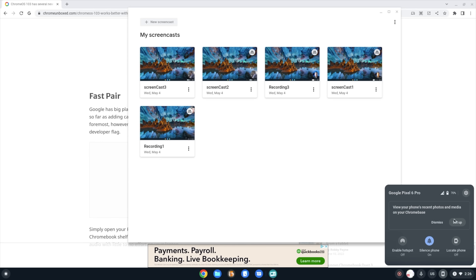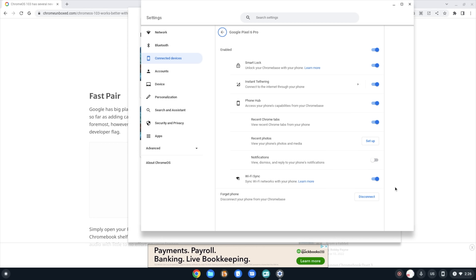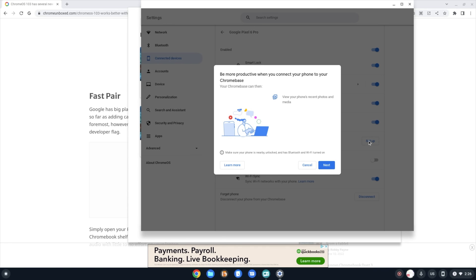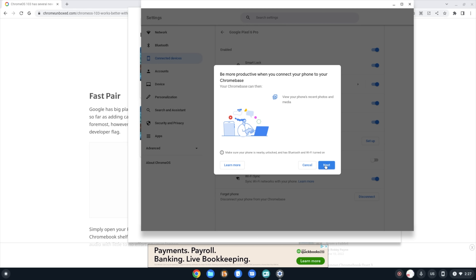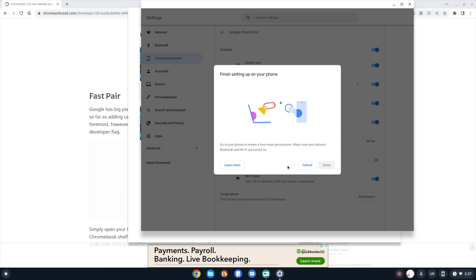Next, we want to talk about a feature we've been tracking for a long time that has finally arrived — it's called photo sharing, and it's part of the Phone Hub. If we go down to our Phone Hub, you can see it says set up right there. If for some reason that toast doesn't show up, you can go into Settings under Connected Devices, then Recent Photos, and there's another setup button there too. This assumes you already have your phone set up with Phone Hub, so you need to do that process first.